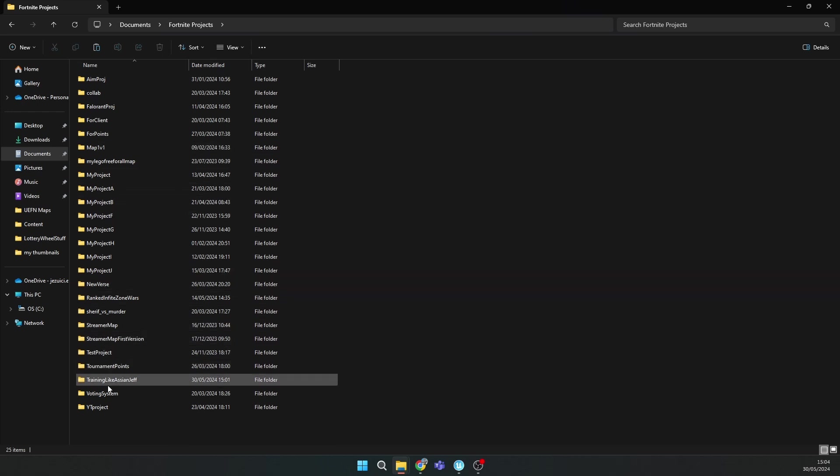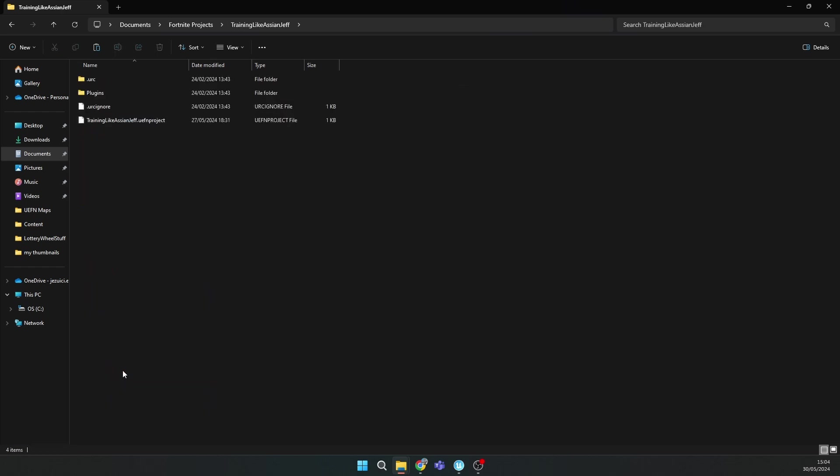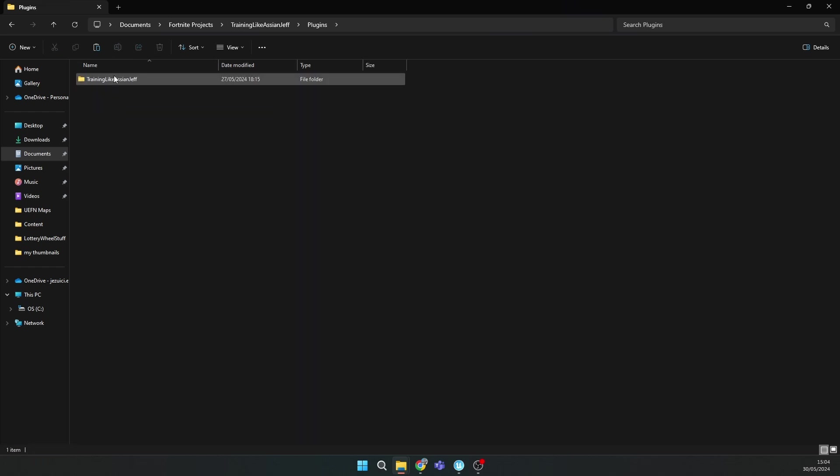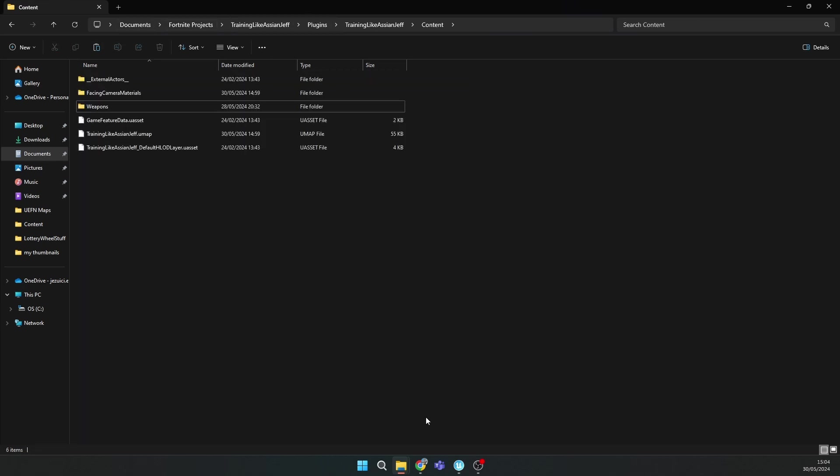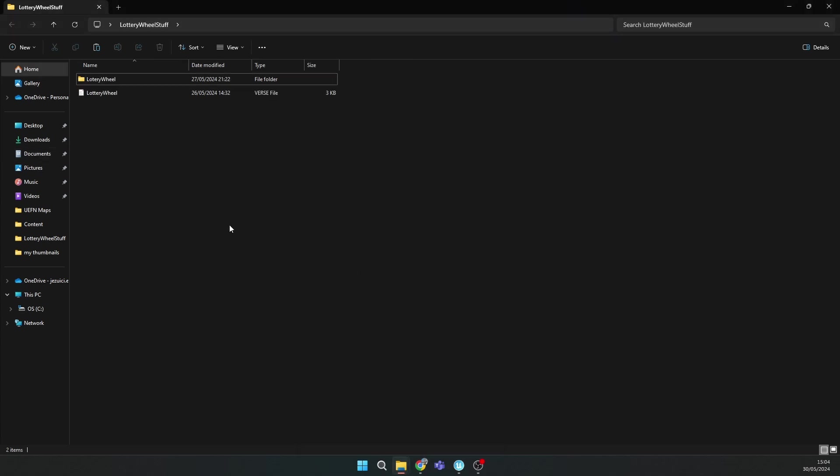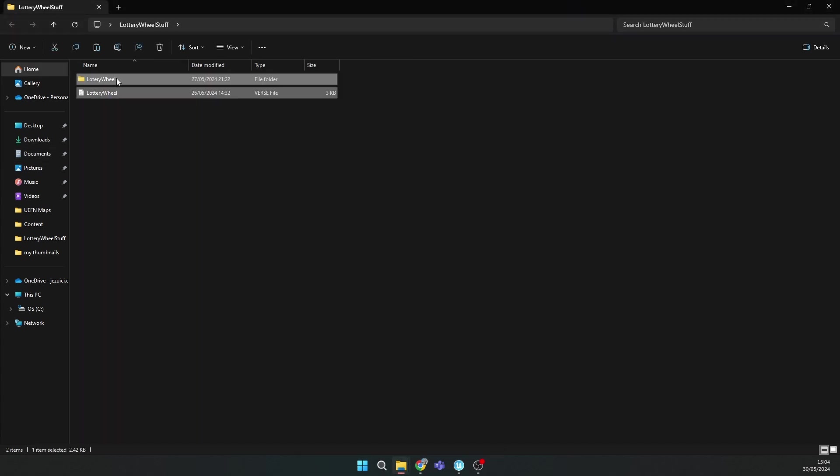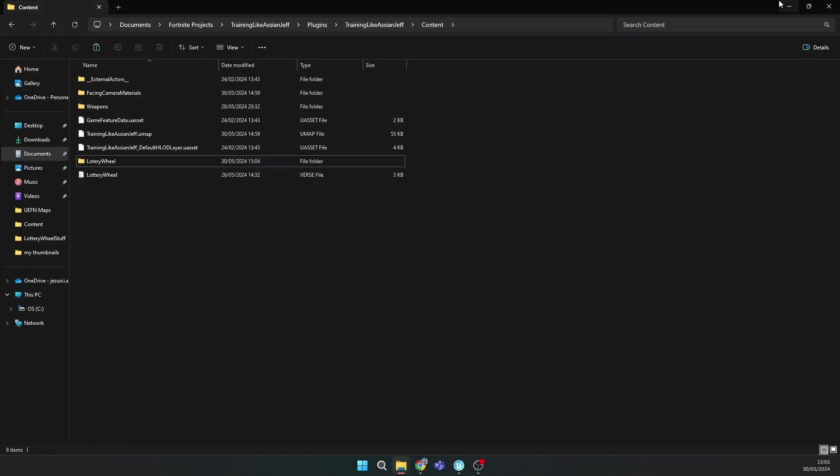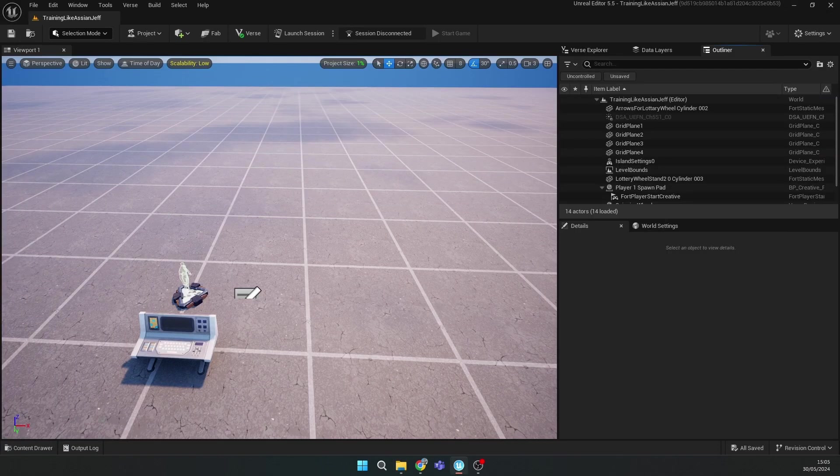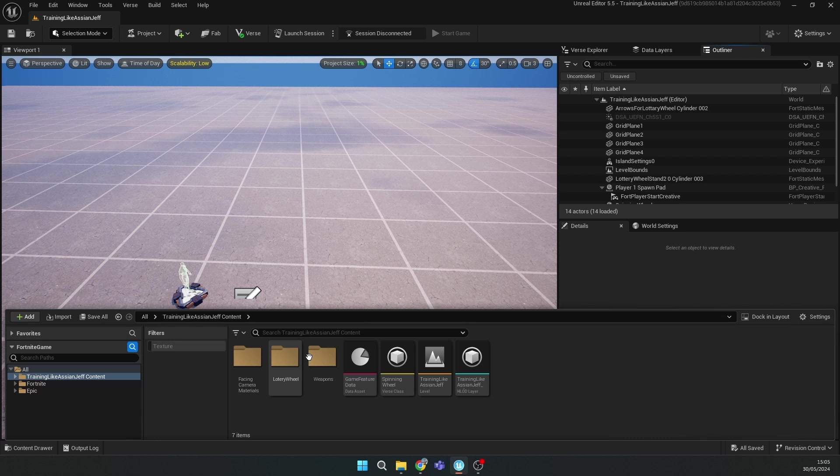That's the project where you want to have your lottery wheel. Click on Training, like your project folder name. Go to your plugins folder, then go to content.